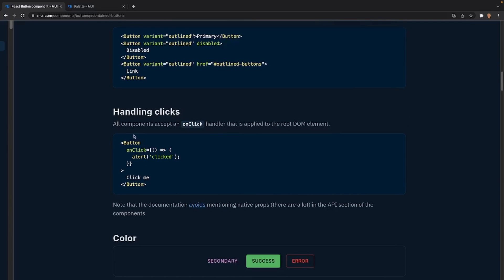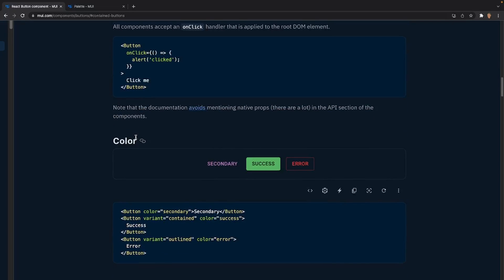Scrolling lower we see the handling clicks prop. This is pretty universal — all it does is use a prop called onClick. Whenever you click a button you can trigger an event: an alert, a function call, a console log, whatever you want. The onClick prop will trigger that event.